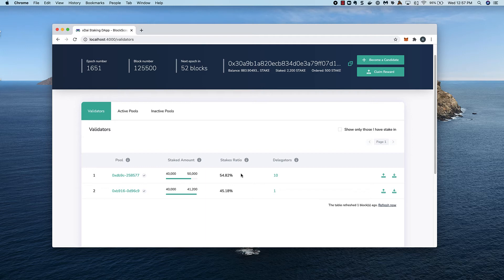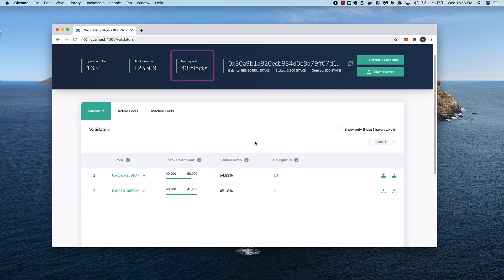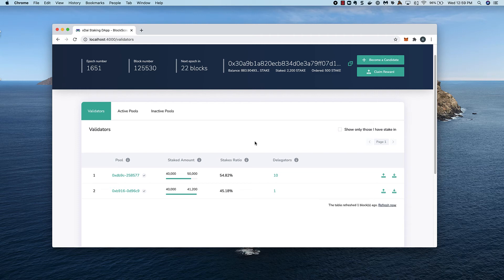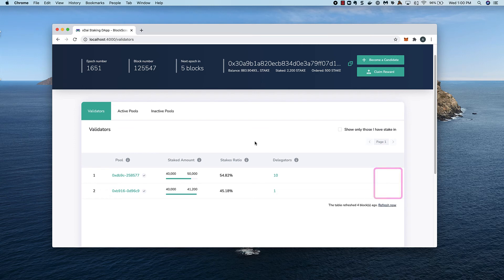In the test environment, this happens quickly. In production, a staking epic takes one week. I'm speeding things up to get to the end of the epic. We'll see the icons disappear towards the last few blocks where all actions are disallowed.